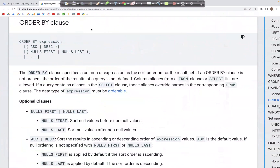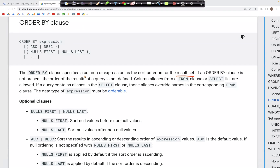Let's look at the ORDER BY clause. What the ORDER BY clause does is it allows us to sort the result — that is the output table — based on a specific column. This will be more clear as we look into the query.